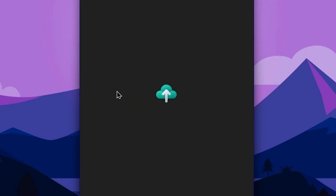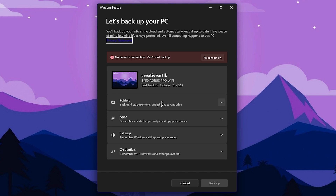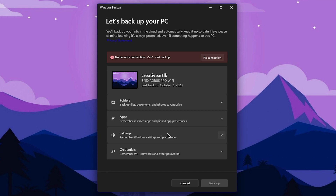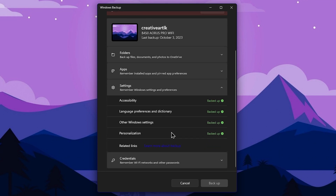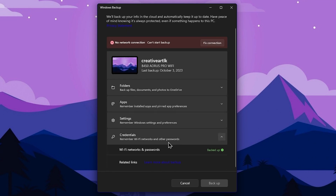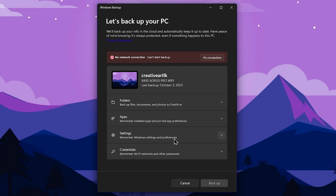You can select backups and configure what gets backed up. You can select images and videos on OneDrive for backup. You can also select Windows settings and Wi-Fi passwords to include in your backups.